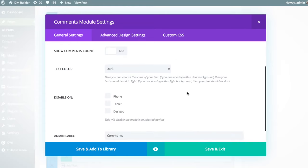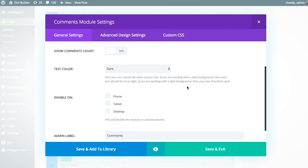And you can also adjust the text color. So depending on the type of section that this comment module has been placed in, depending on the background color of that section, you're going to want to choose either light or dark text. And since we're working with a white background in this case, I'm going to keep the text dark. But if you're using a darker background color, you'd want to switch that to light text to ensure that the comments were readable.